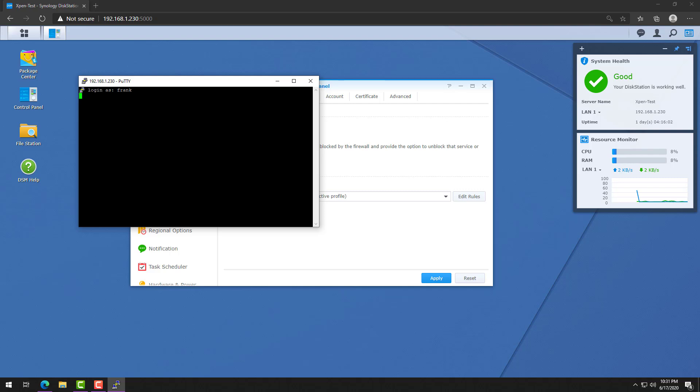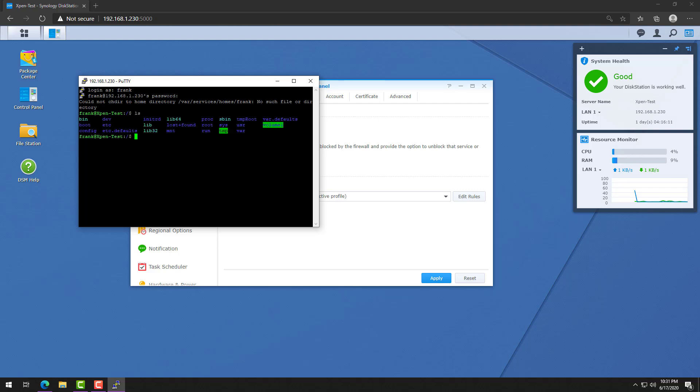So it's a very simple process that allows you to connect to your Synology device through SSH, but it's important to know that it's very powerful. You can do a lot of harm and you can do a lot of good using this.